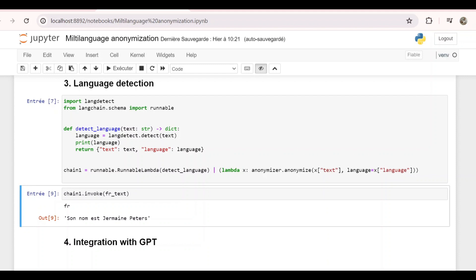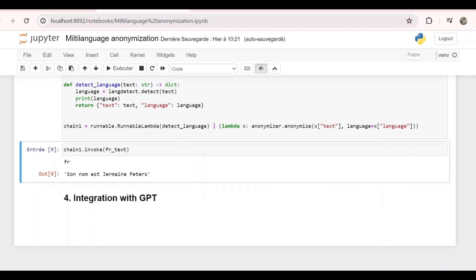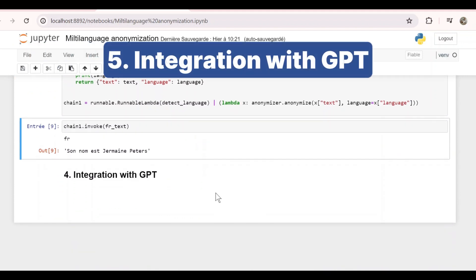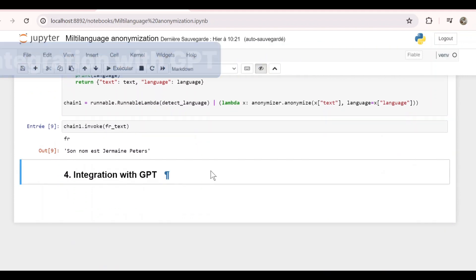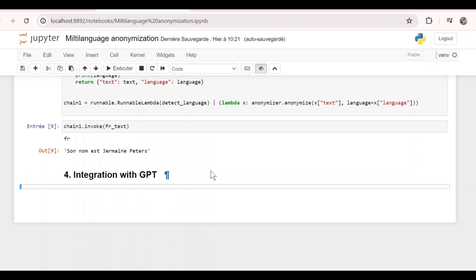So now we have just created a chain of two steps: language detection and anonymization. This is very nice and useful and we can actually integrate it with other language tasks. So let's say for example, we have some emails that we want to analyze. We want to give them to GPT and it should tell us whether the email is urgent. And before passing the email to GPT, we want to anonymize the sensitive information, of course.